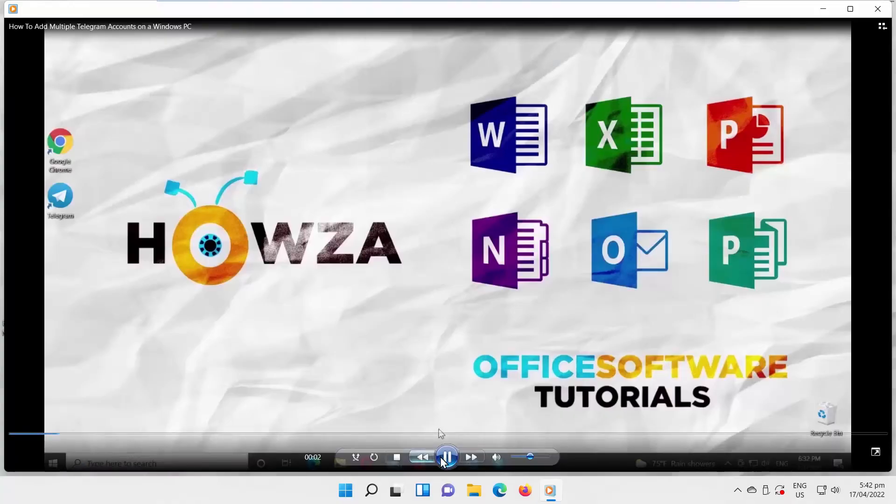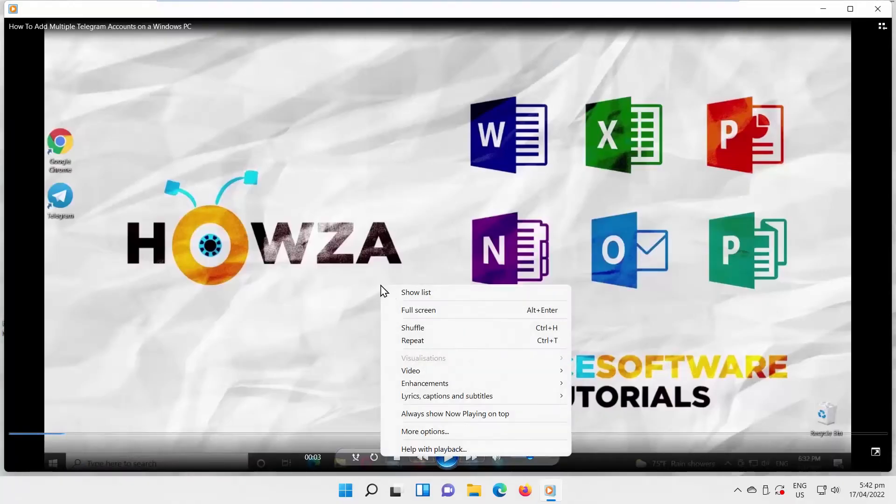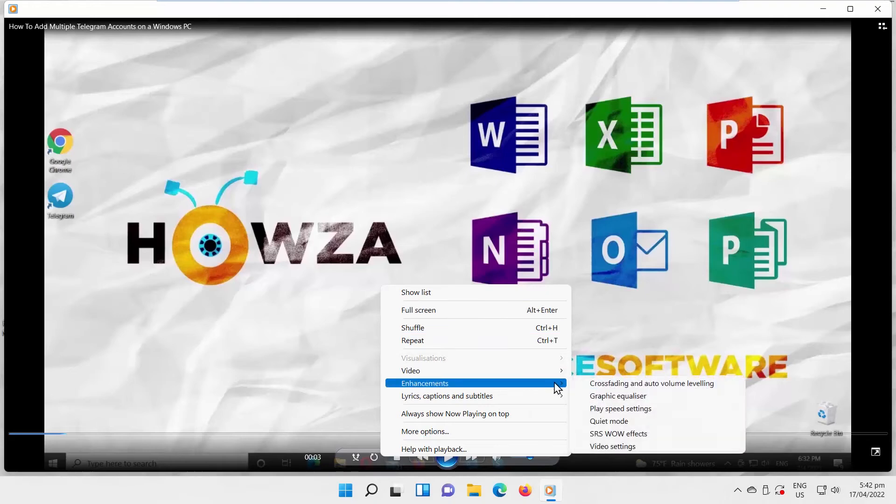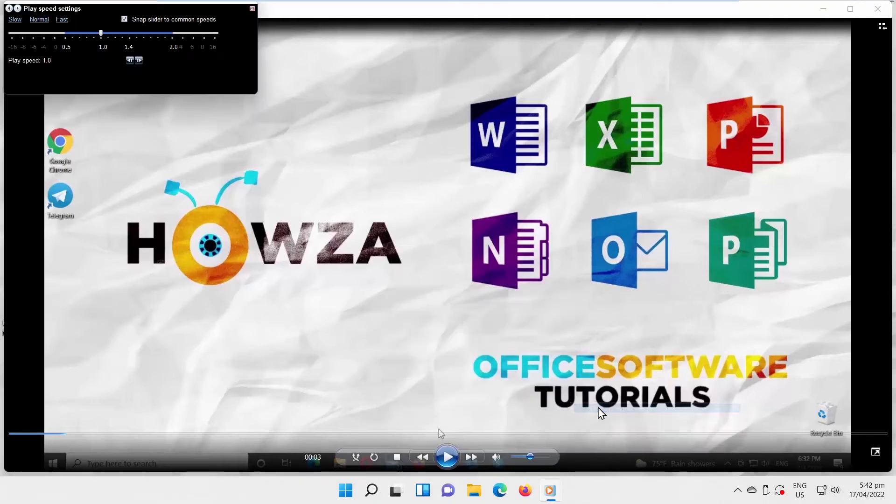Pause the video. Right-click on the screen and select Enhancements from the list. Choose Play Speed Settings. The Play Speed Settings control panel will open. You can move the pointer to speed up or slow down the video.